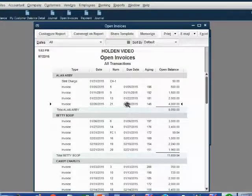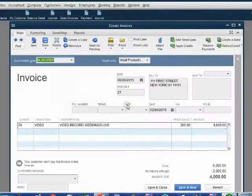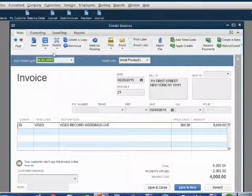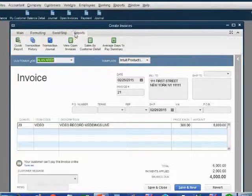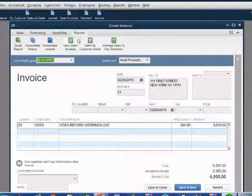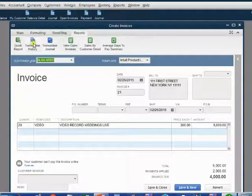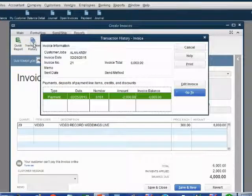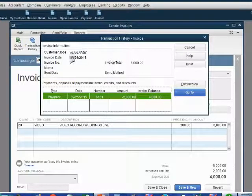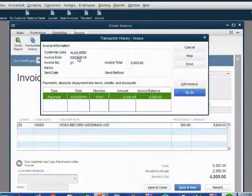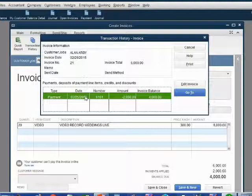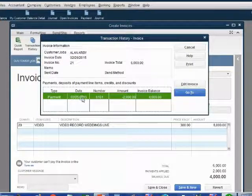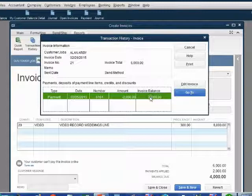If we double click on invoice number 21 and then we go to reports and check the history of this, you can see that it was created on February 26, but then you applied a payment that you had received on February 25, and that explains why the balance is $4,000.